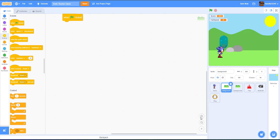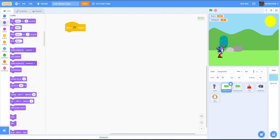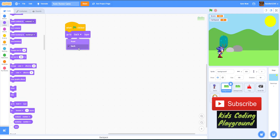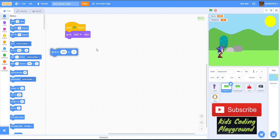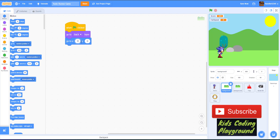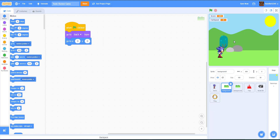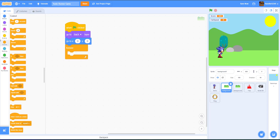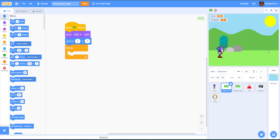When green flag is clicked, we're going to go to the back layer, then go to X:0, Y:0. This is the first backdrop, so we're going to make it go to the middle. Then we'll get a forever loop and change the X by negative 4. We're making the backdrop move to the left to simulate the player moving — so if the background moves left, it means the player is moving to the right.